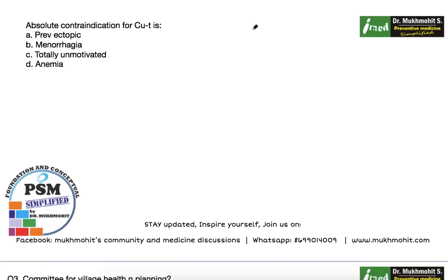Hi friends, this is a quick video for recently asked MCQs from community medicine subject. This is a short disclaimer: we do not take responsibility for the authenticity of these MCQs as these are purely memory-based recall MCQs, which may vary with time. The use of explanations or any part of the discussions for any commercial activity is not recommended and is not valid for any reason.